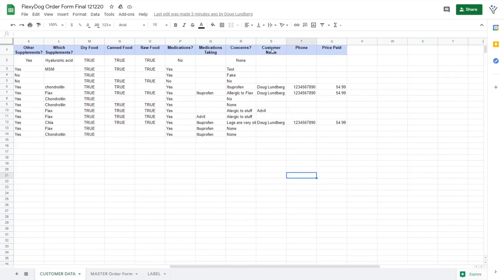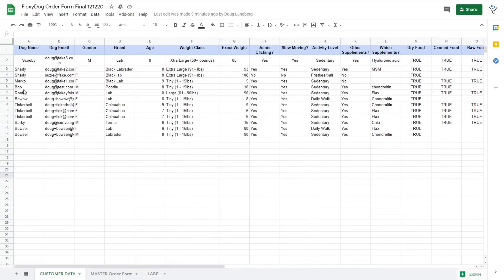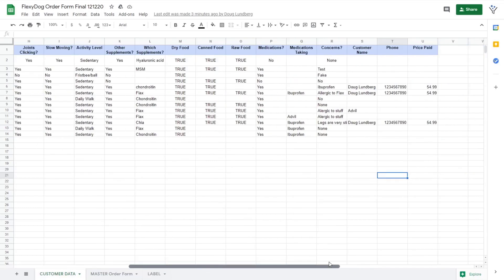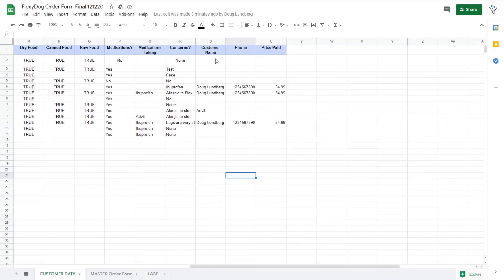I have it set up to add the customer's name because you'll note during that quiz funnel, we only collected the dog's name. And then it adds their name here, their phone number, which we get during checkout and the price that they paid for their custom formulation.